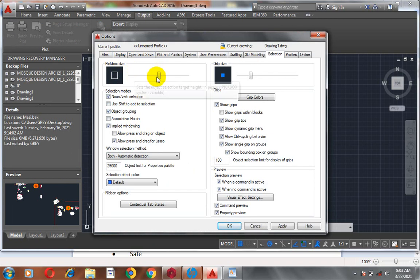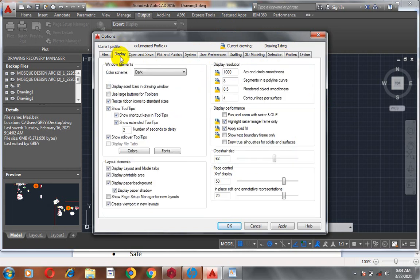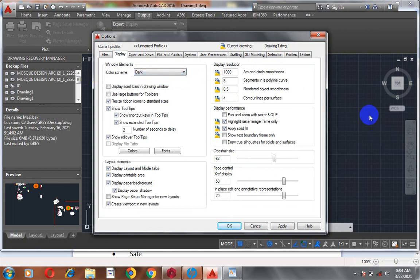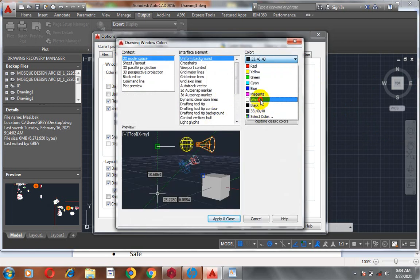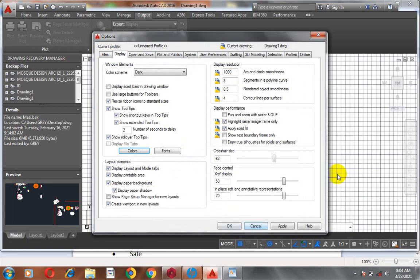In the Options dialog, we have Pick Box and Grid Size — you can actually change the size of your grid and your pick box. Under the Display tab, you can see the window background is currently showing as black. We can switch this color to white — if I click Apply, you can see that change takes effect immediately in the AutoCAD environment.